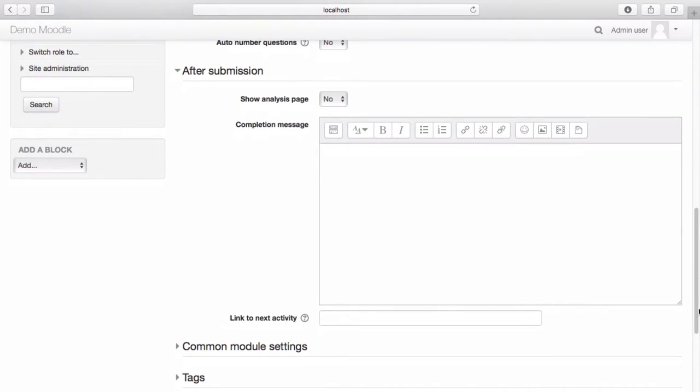If you would like your learners to receive a completion message, enter it into the Completion Message field.